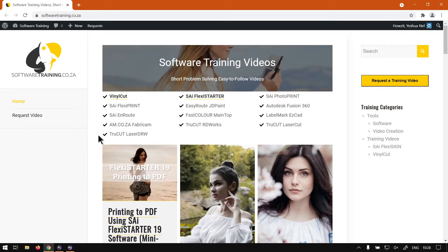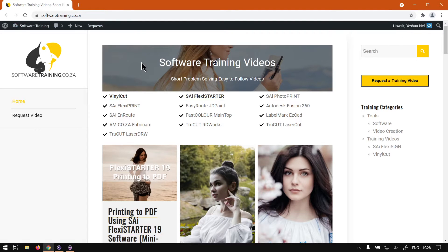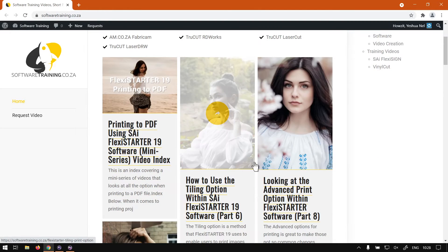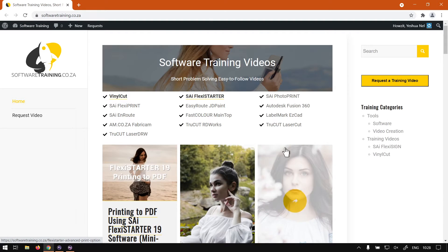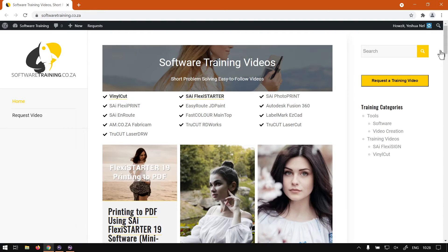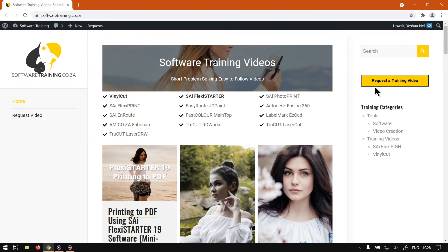If we had to head here to softwaretraining.co.za, you guys will notice we've got a variety of different softwares we do cover. And also you can isolate your searches here on the top of the right. If you do not find the videos you're looking for, just go here, request a training video. Then we will make that video for you.